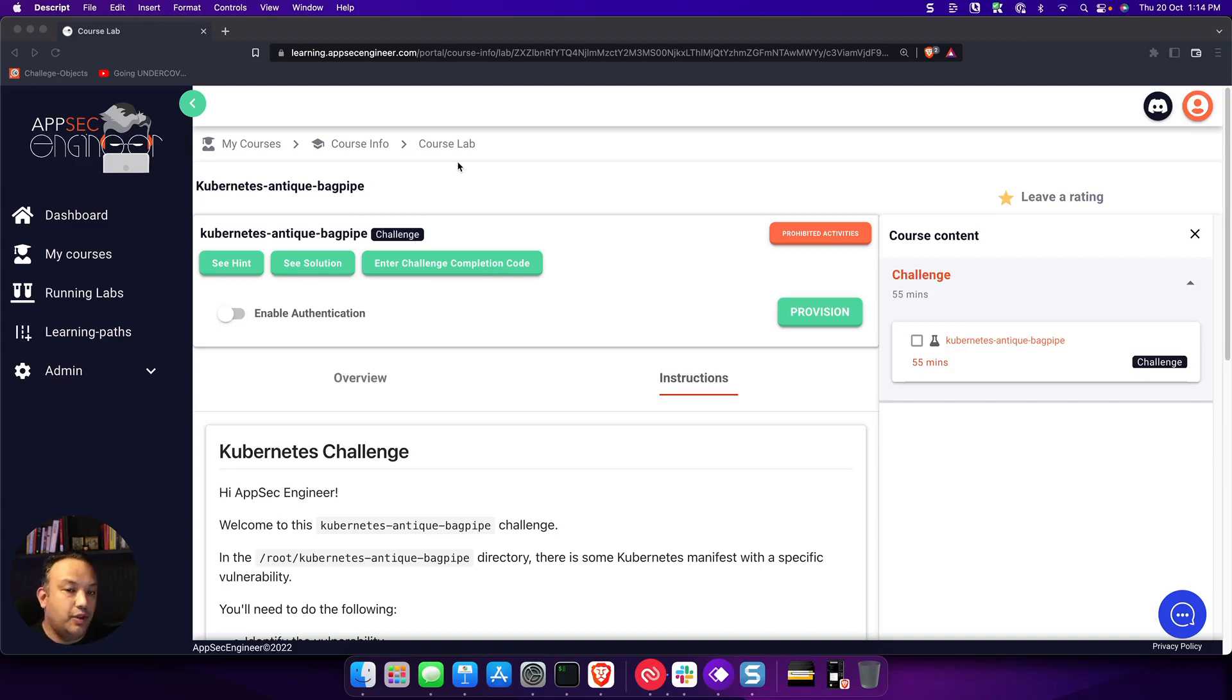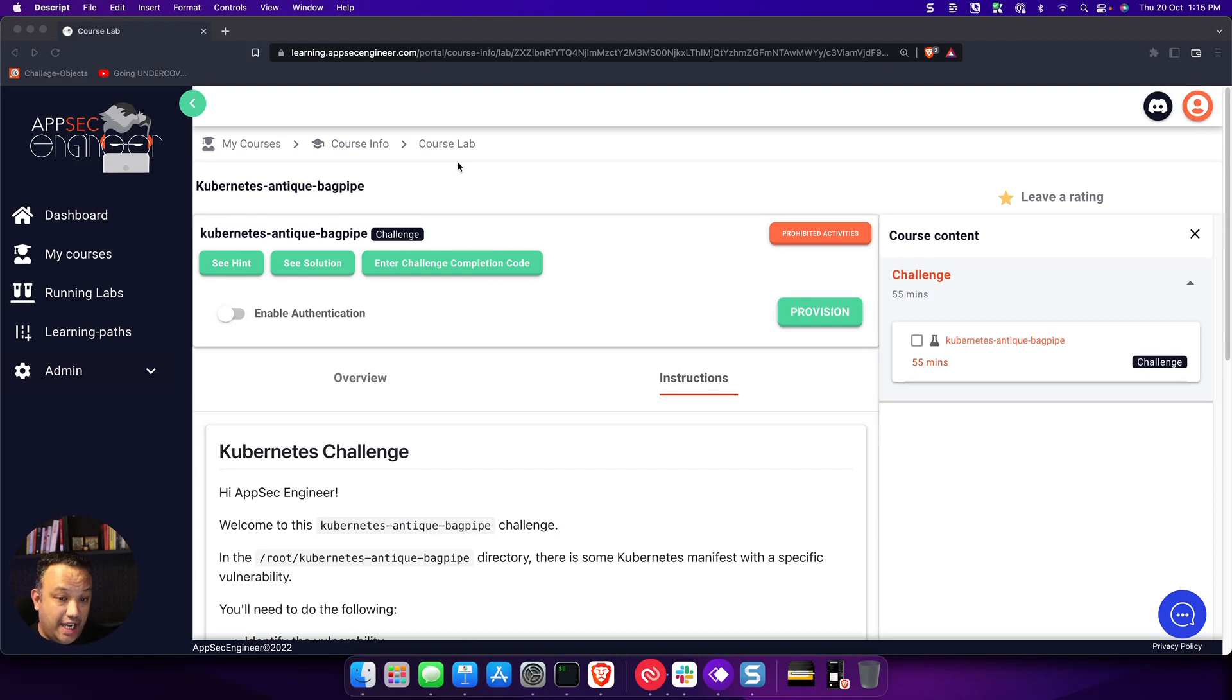One of the coolest features that we have on AppSec Engineer is also our newest feature, which is challenges.